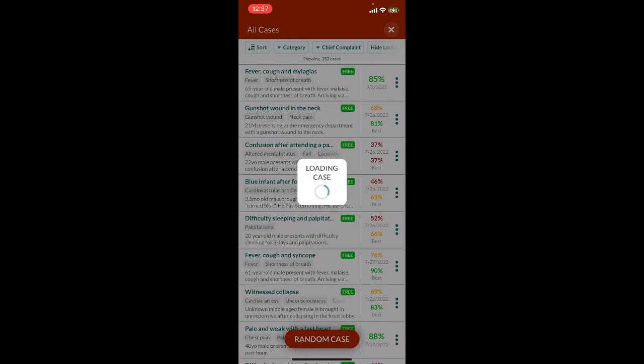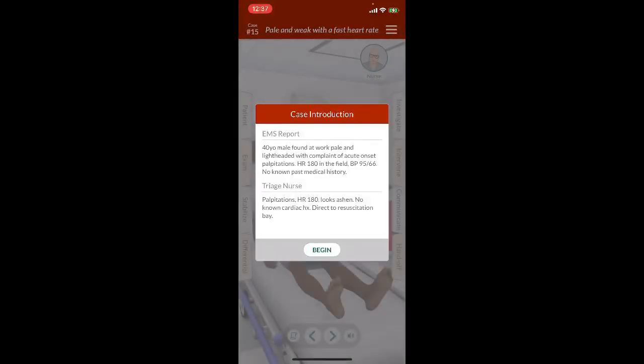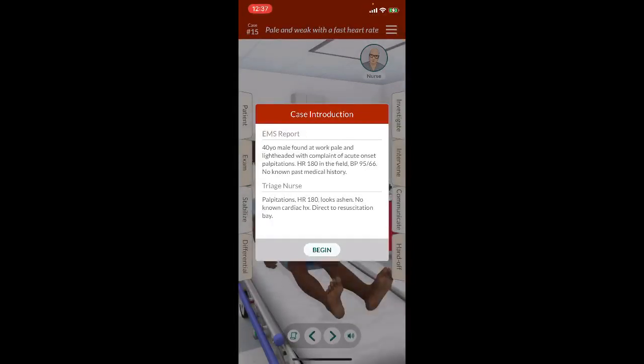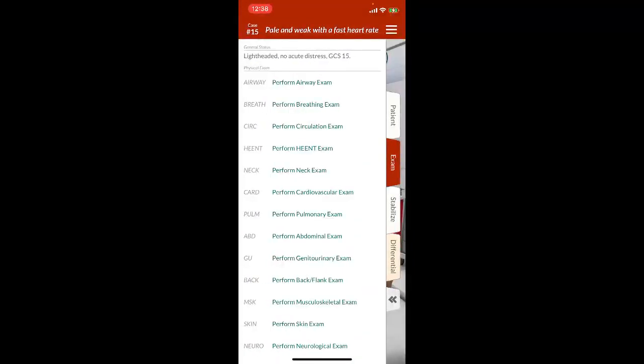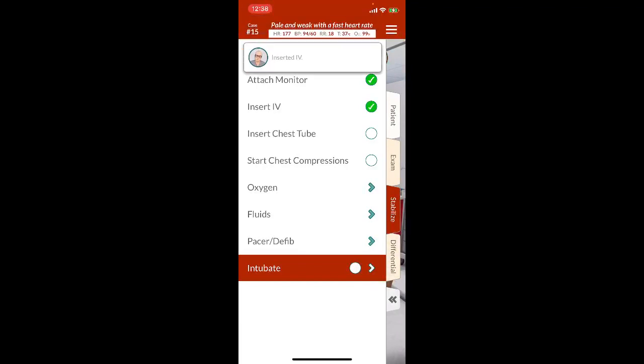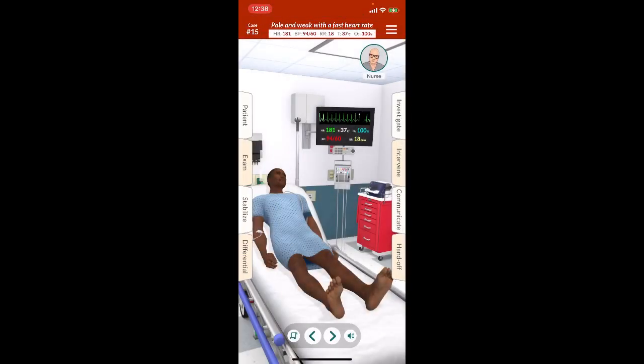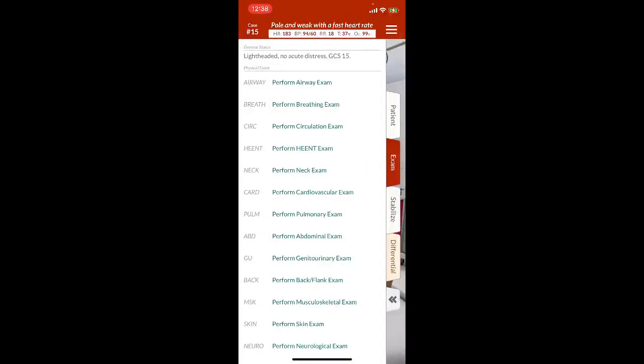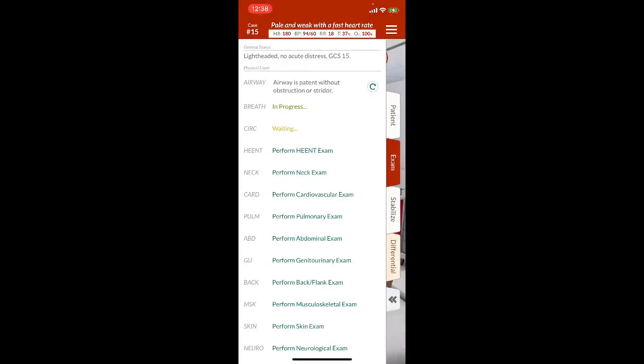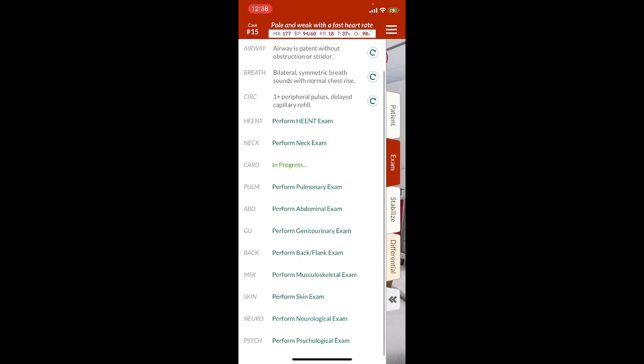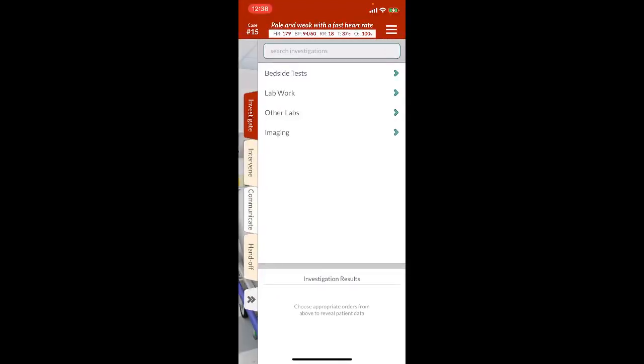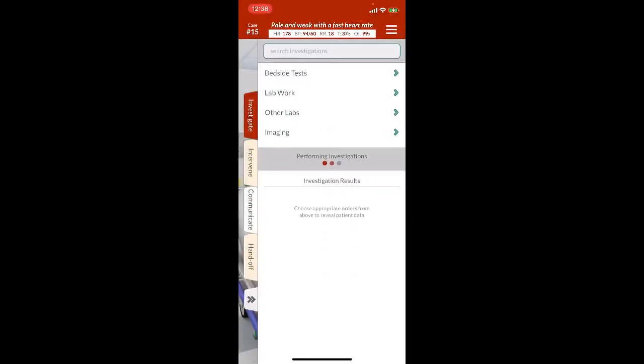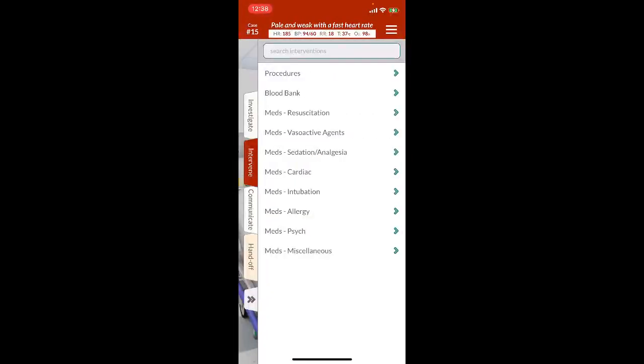Let's get us another case in here. 40-year-old male found at work, pale and lightheaded with complaint of acute onset palpitations. Heart rate 180 in the field, blood pressure 95/66. No known past medical history. Palpitations, heart rate 180, looks ashen, no known cardiac history, direct to resource bay. This guy's in pretty critical condition, so we're going to get the monitor, IV in, and we're going to probably begin by doing a very quick ABC exam. Delayed capillary refill, tacky with regular rhythm. We're going to grab a 12-lead. Yeah, that looks like supraventricular tachycardia. Let's see if we can cardiovert him. I'm going to do an adenosine.